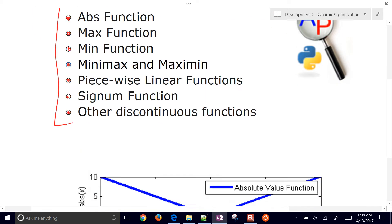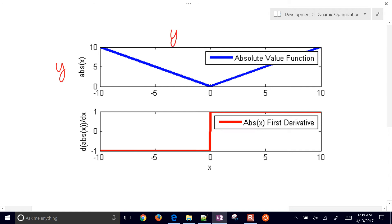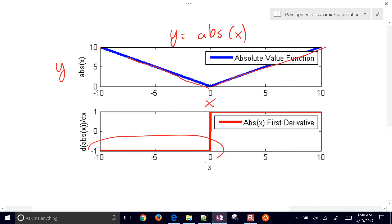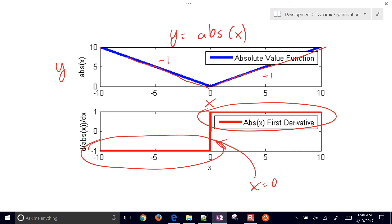Let's look at a first example: the absolute value function. If you take y equals absolute value of x, as x goes positive you go down, and at a certain point it hits negative, then continues up. The slope is negative one on one side and positive one on the other. At x equals zero, we have a discontinuous first derivative. Many gradient-based solvers need continuous first and second derivatives, and this obviously doesn't meet that qualification.